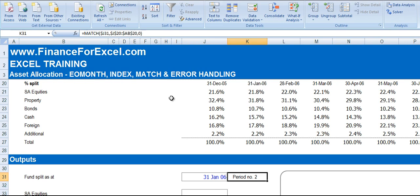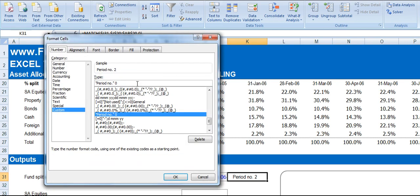Now just as an aside, you'll see that I've used some custom number formatting to put in period number. Just give a little bit more detail to the person that's using the model.